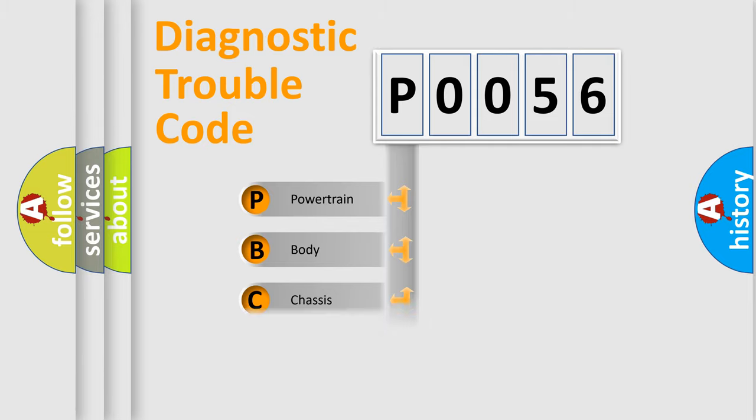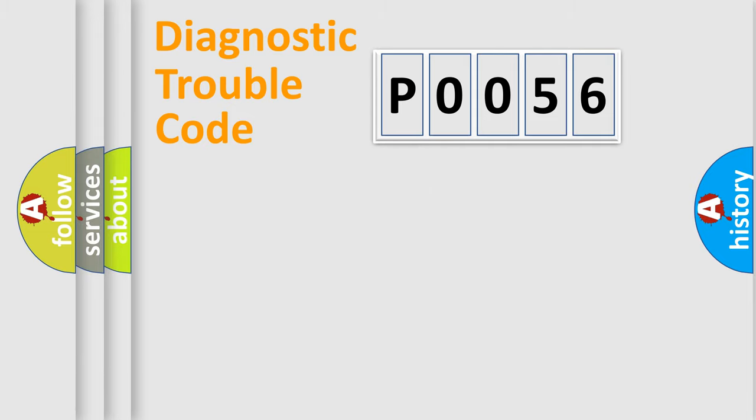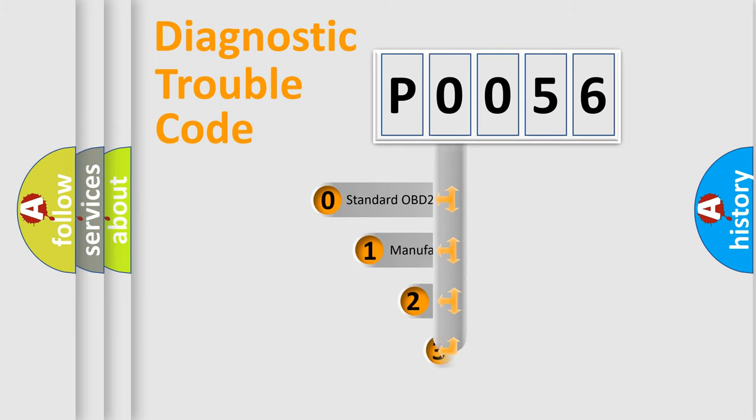powertrain, body, chassis, and network. This distribution is defined in the first character code.